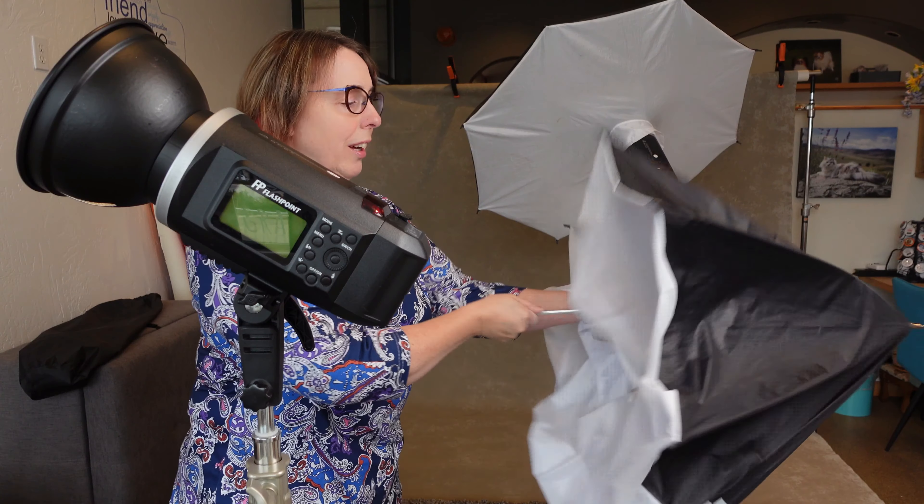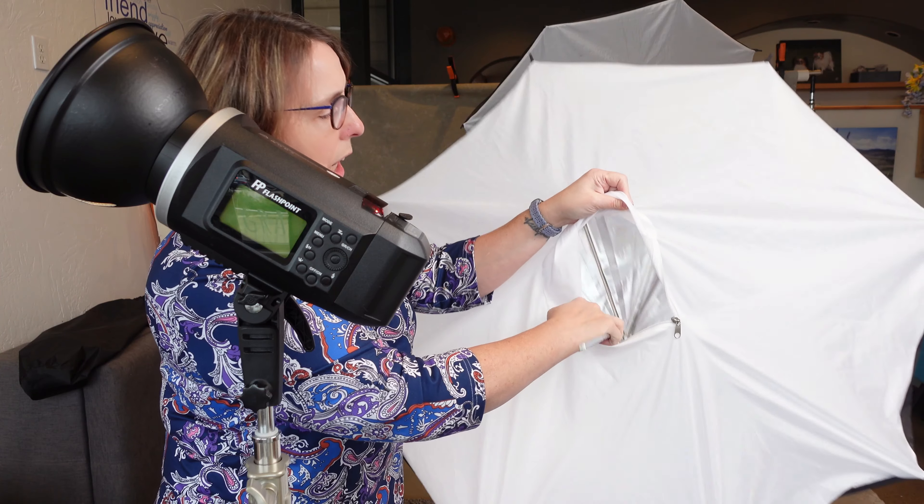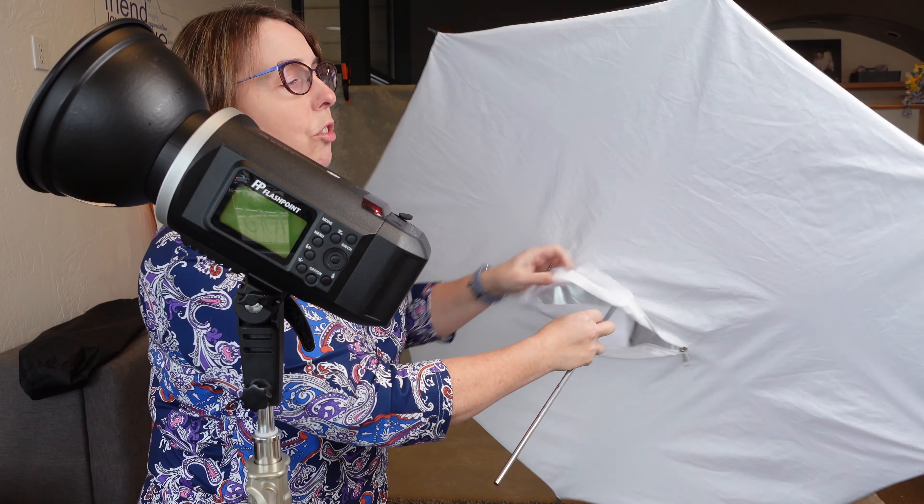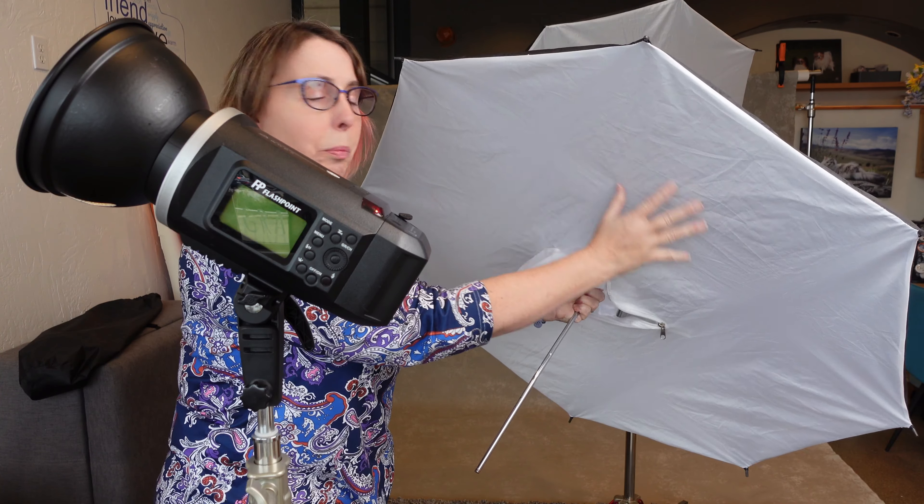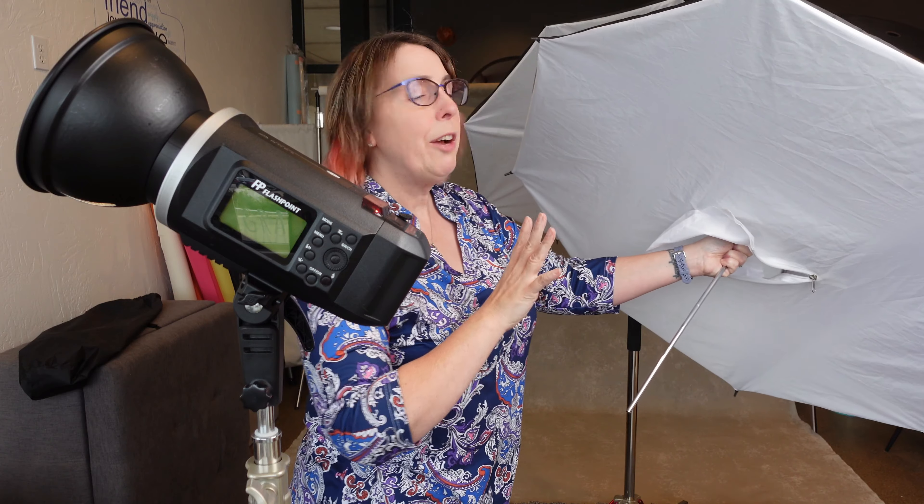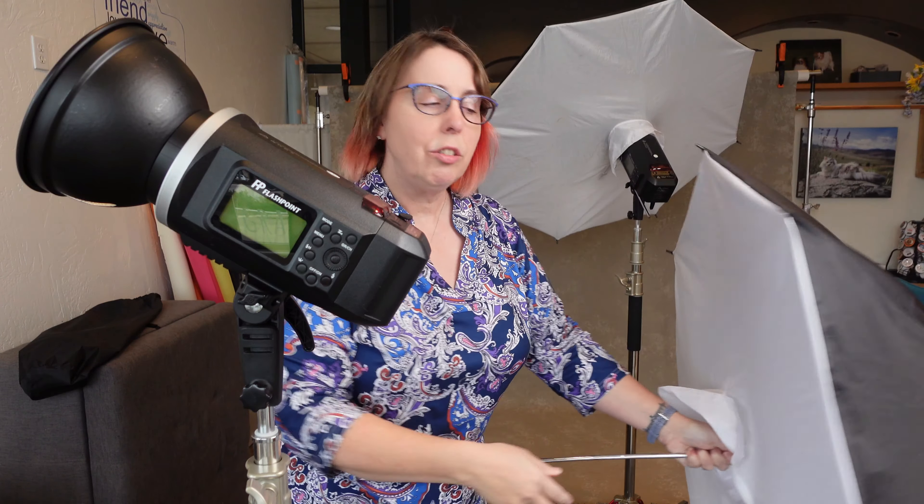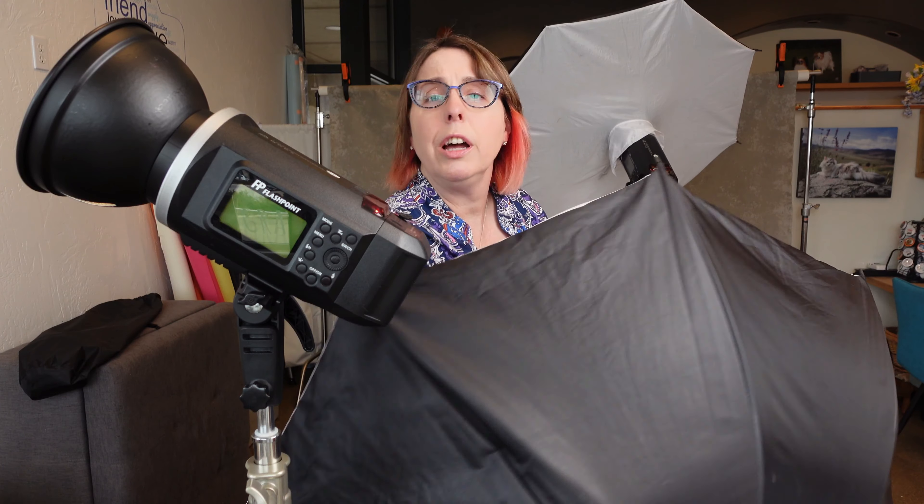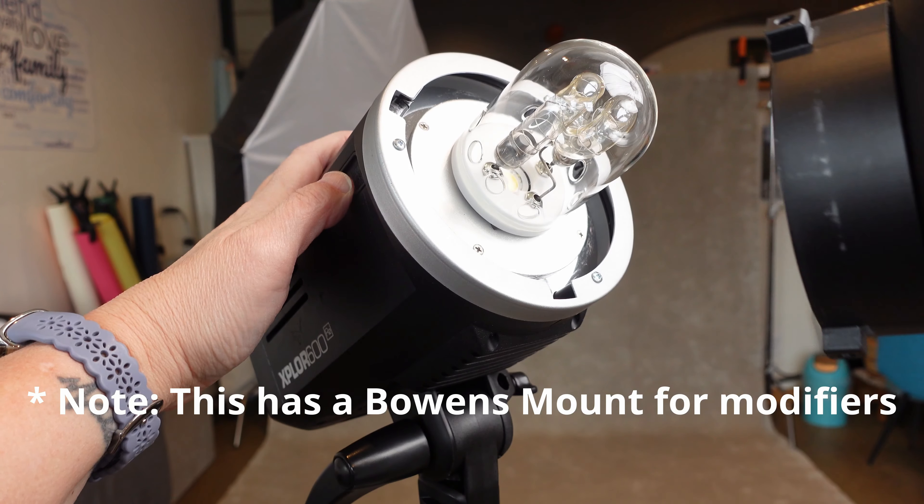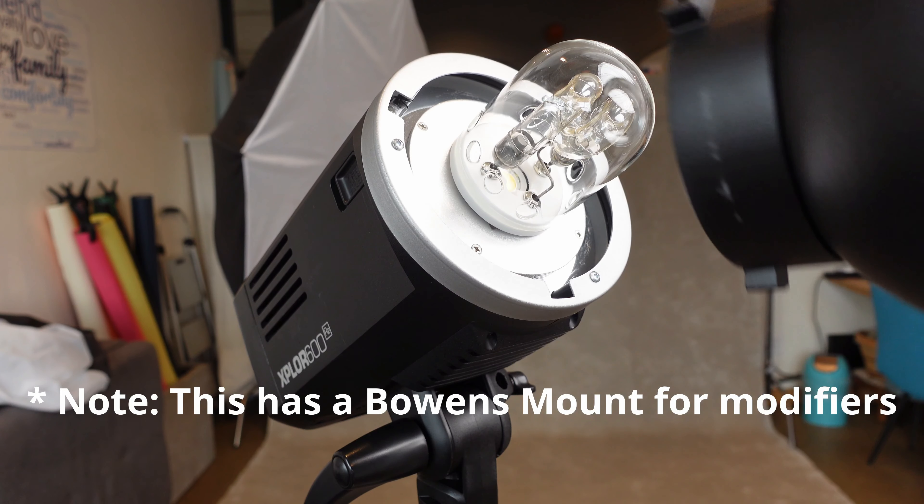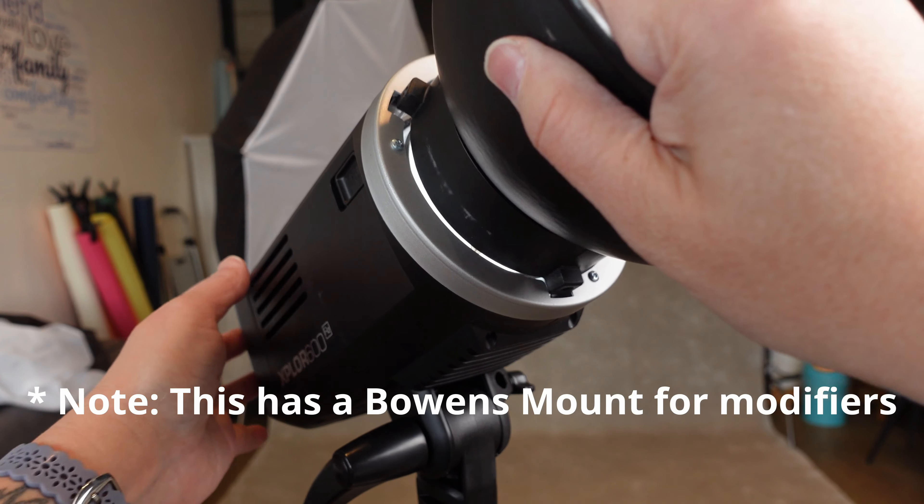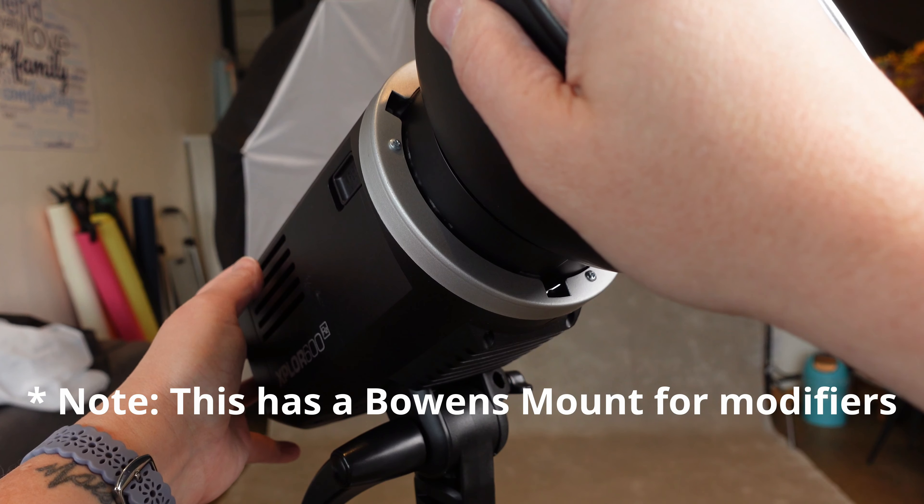So those are the two main pieces of equipment plus the modifiers. Now you can use these flashes without a modifier. I've bounced them off ceilings and walls, but it's really nice to have something to put in front of the light source to control where it goes. I just use these umbrella style, which is the great thing about these Flashpoint, there is an umbrella slot which not all lights have. So this is just like an umbrella.